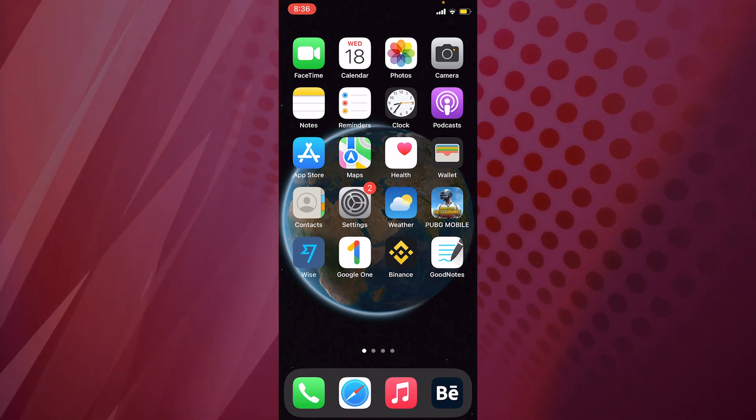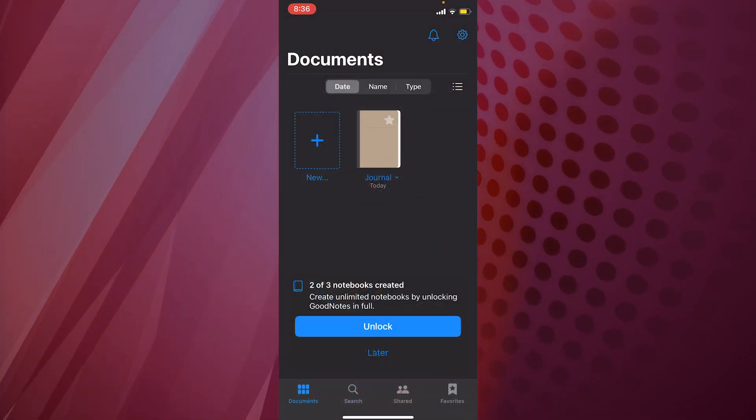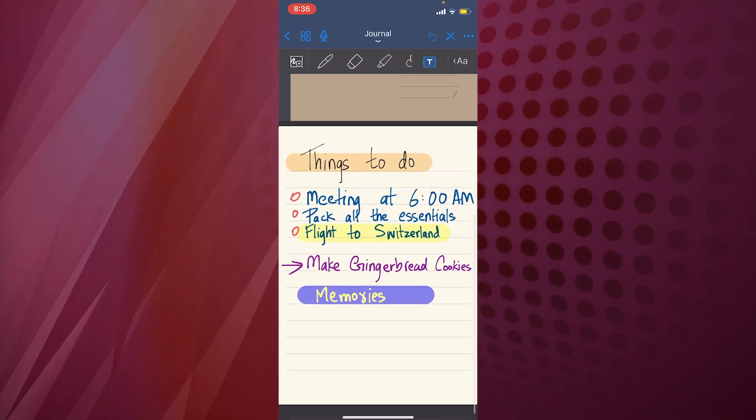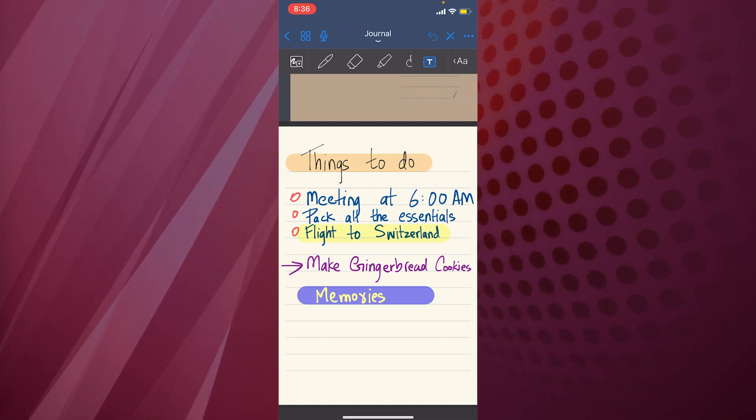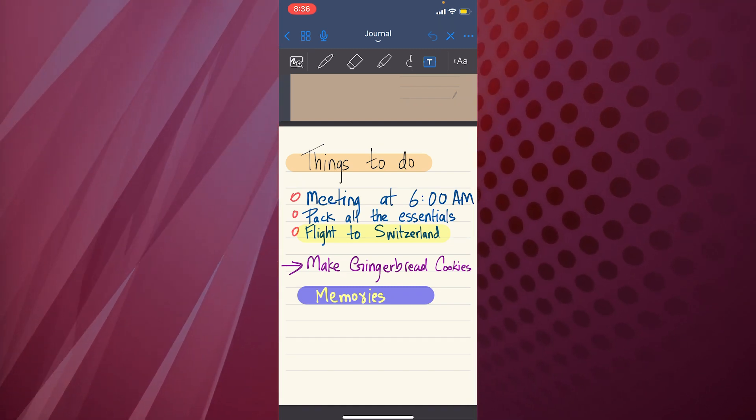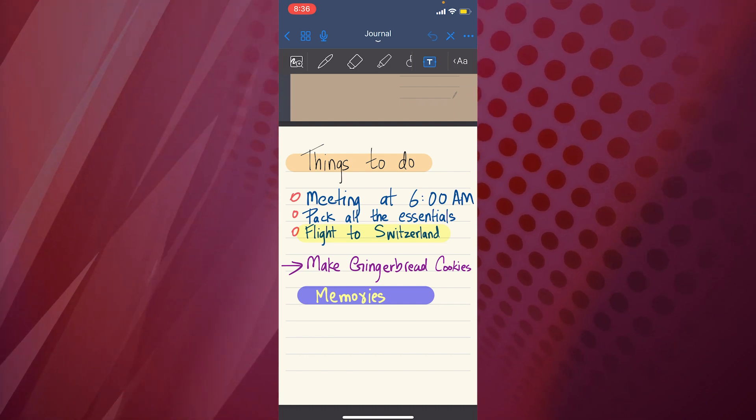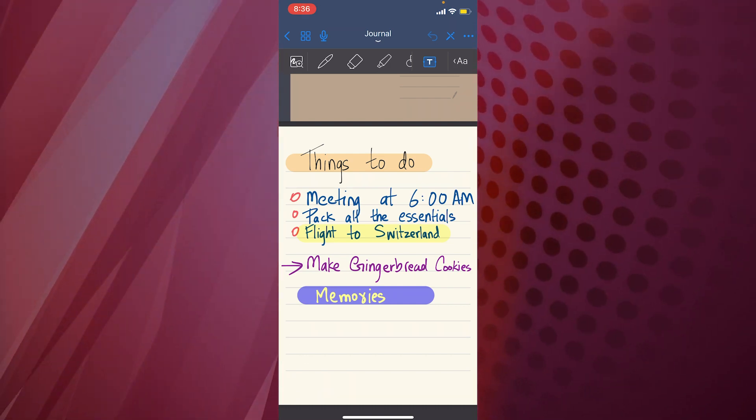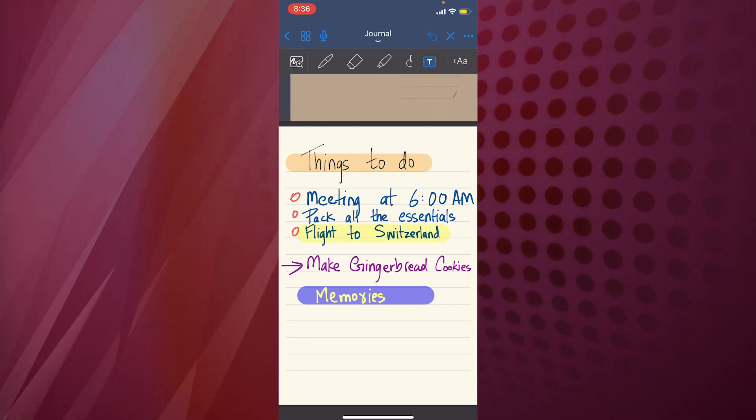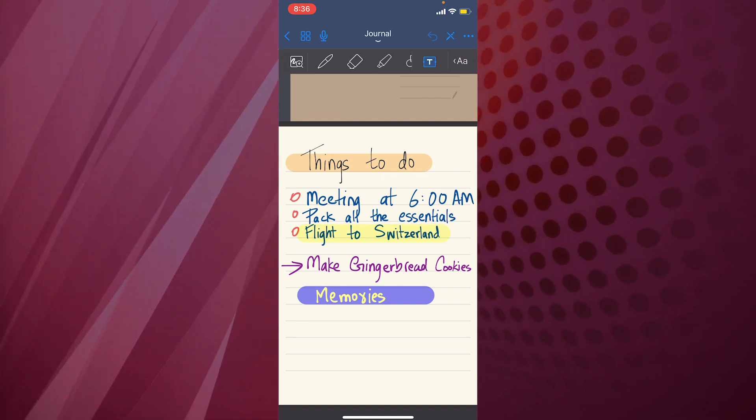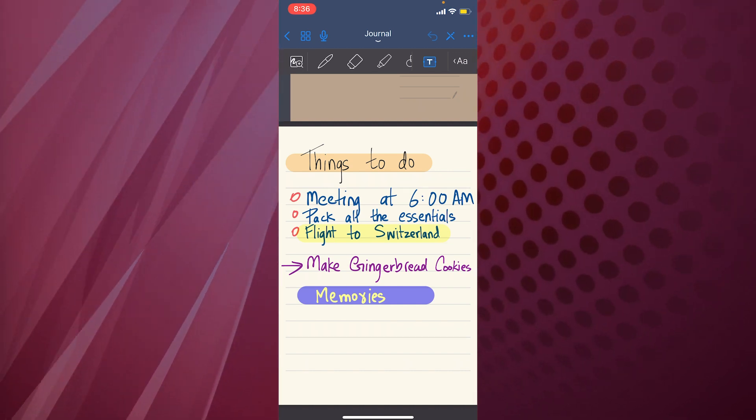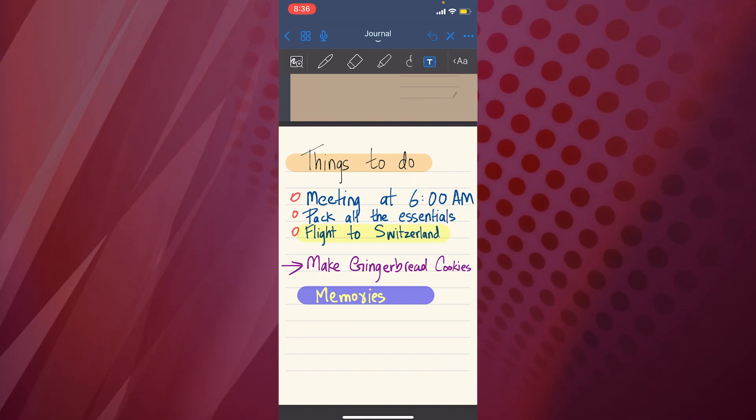To do that, here I have this note. As you can see, this is an example note with a meeting, then a flight, and then making gingerbread cookies, and there's another tab that says Memories. Right now what we're going to do is we're going to see that there's a highlighted event that says Flight to Switzerland.